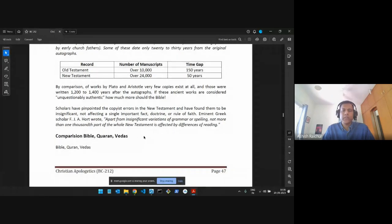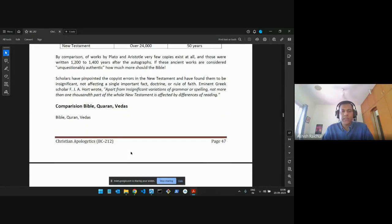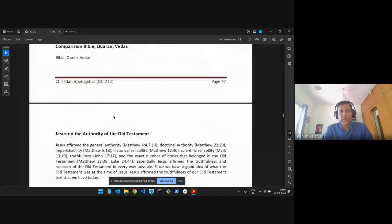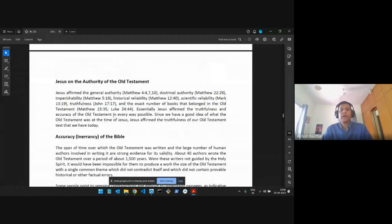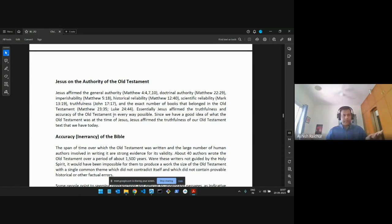We closed last week with a little discussion touching on the Bible, Quran, and Vedas. We are not getting into too much detail there — our goal is not to argue or compare or point fingers. Our goal is just to present: this is what we know about the Bible. Others will have perspectives on their scriptures, and it's up to them to compare and make their own decision. We're not here to argue and fight.